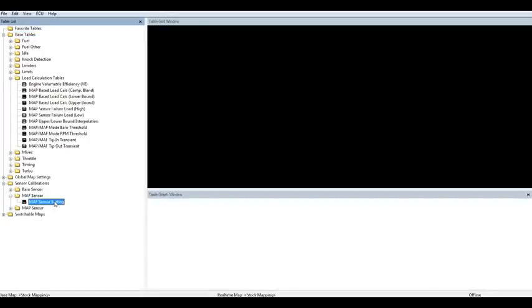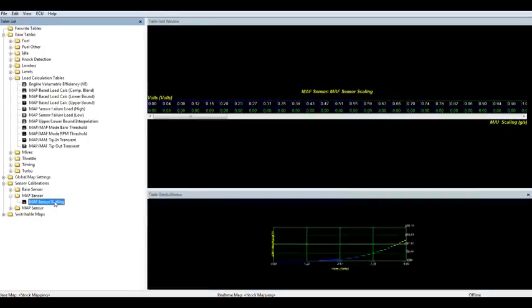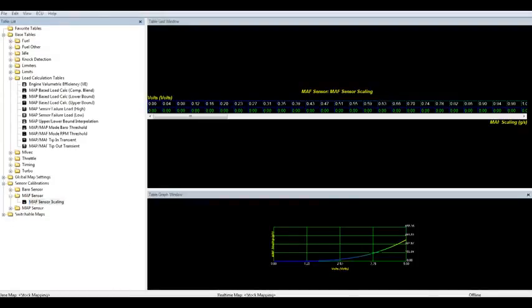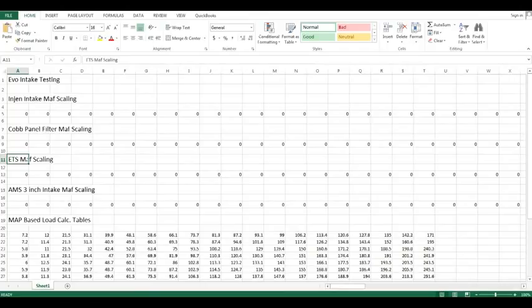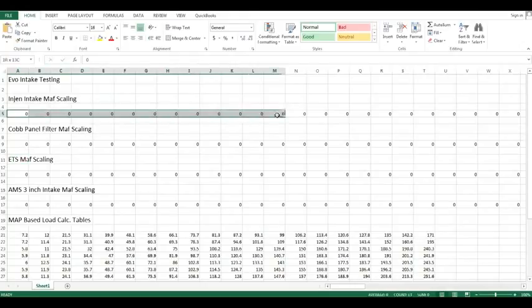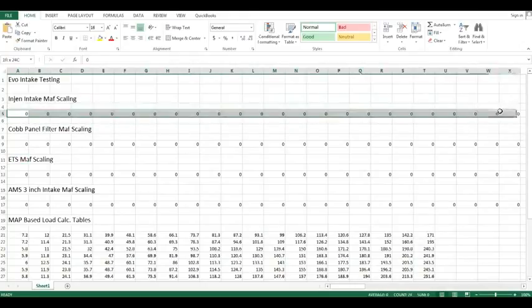Once you have the tables open, you'll want to copy and paste the values located in the spreadsheet we opened up earlier. So for the MAF sensor scaling, we'll want to go to the spreadsheet we opened up earlier, find the intake that we're going to be using. We'll use AMS intake for this example.